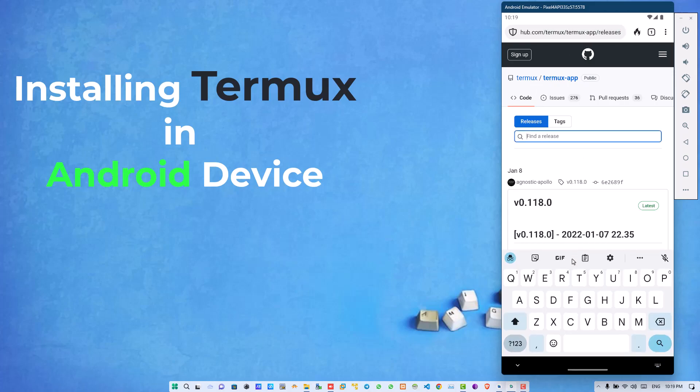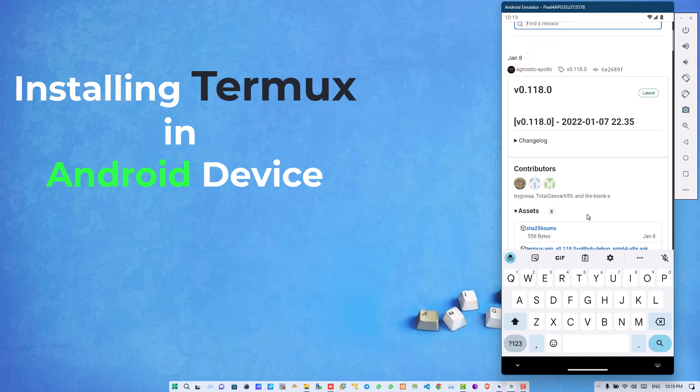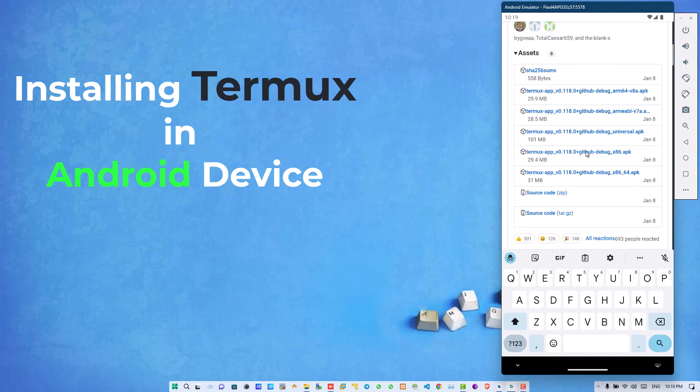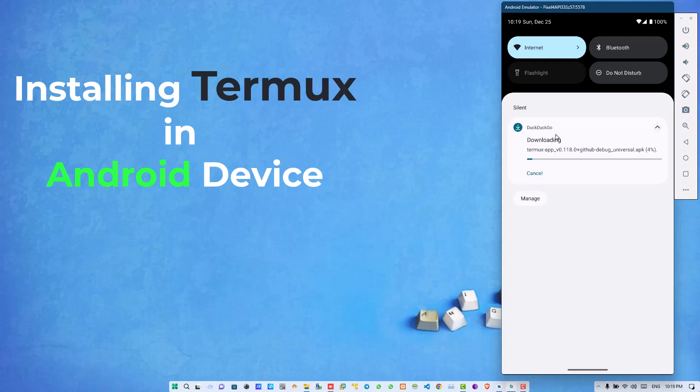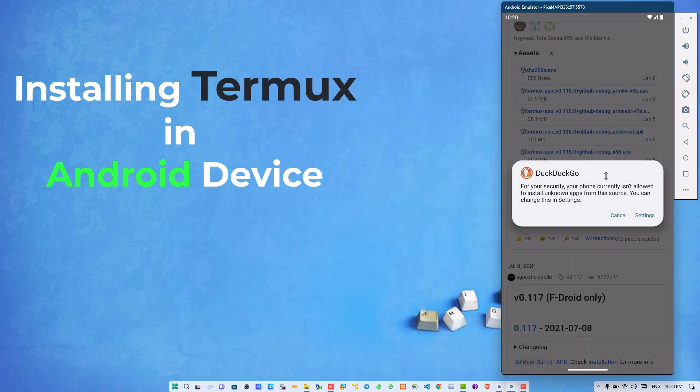Select app according to your device architecture and download it in your phone.